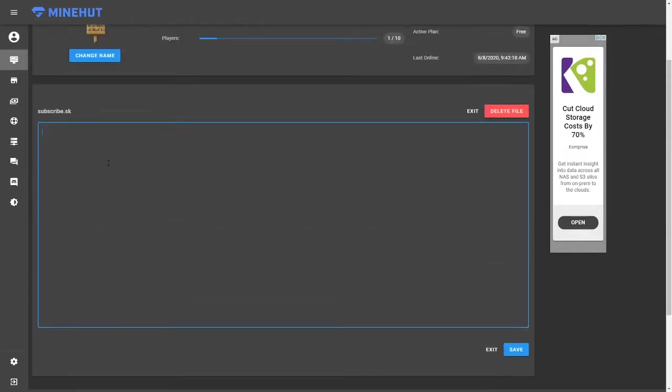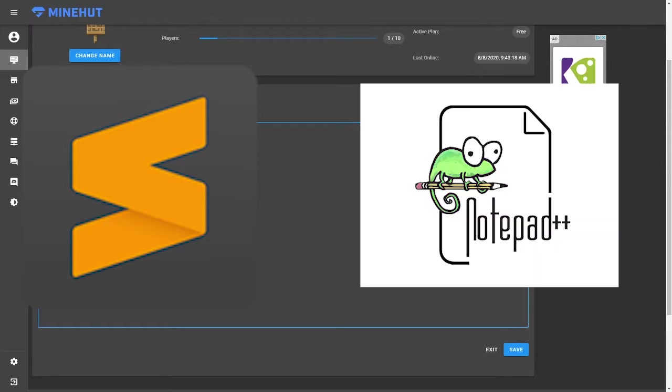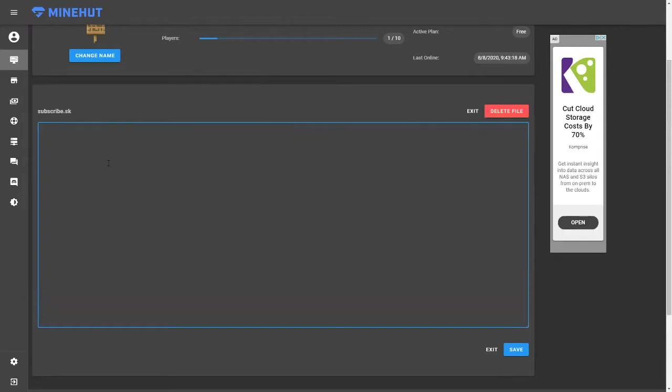For this tutorial, I'm going to be using the Minehut text editor, but if you ever want to do a more complicated script, I recommend either using Sublime Text or some other better text editor. The first thing that you're going to need to type is the event that you're going to use for your first script.